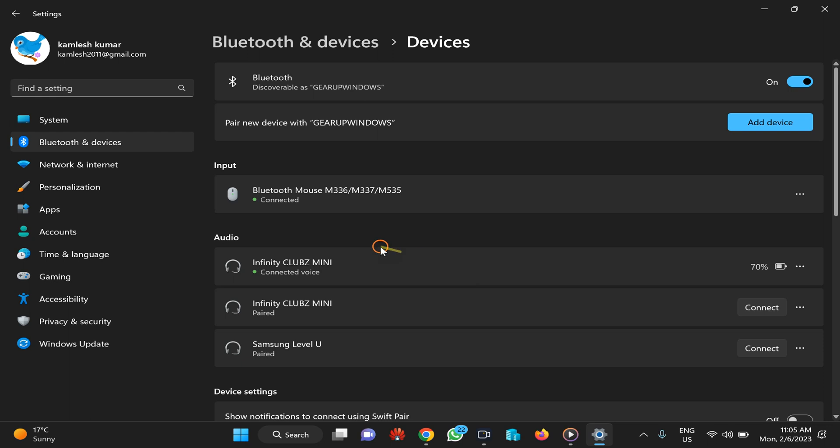If you have connected your Bluetooth device now, you can see the battery percentage or battery level beside the Bluetooth device.